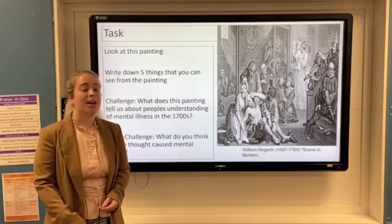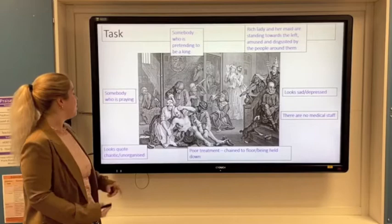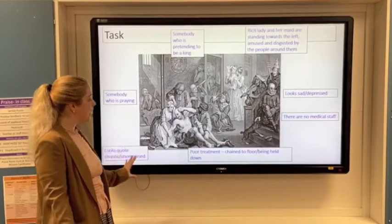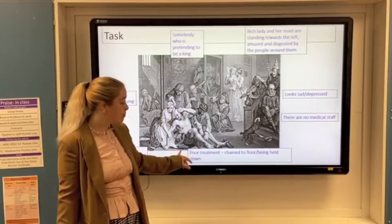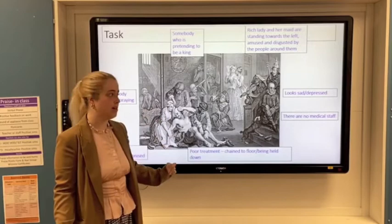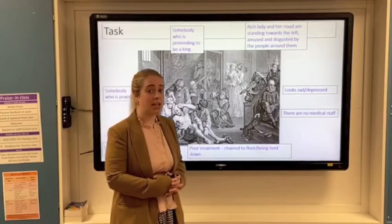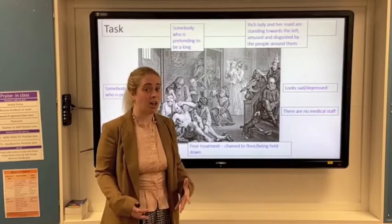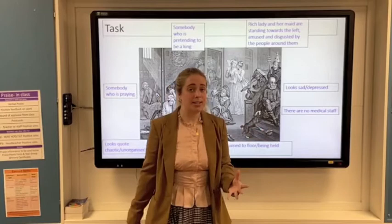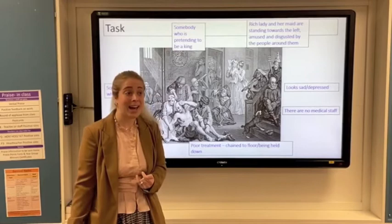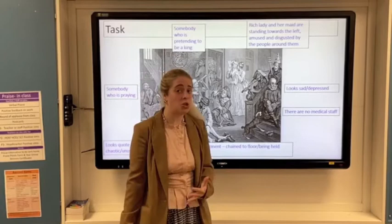Starting from this side, we can see somebody praying; it's very chaotic and unorganized. Particularly this individual here has very poor treatment — he's chained, being held down and restrained. We can also see a big absence of medical staff. Unlike in normal hospitals where nurses and doctors carry out their duties, here it's almost like the people living in the asylum are running it themselves. We can also see someone who looks very sad and depressed, which reflects the sad reality that you could be put in an asylum just for being sad — a very natural, normal feeling — or for having anxiety.